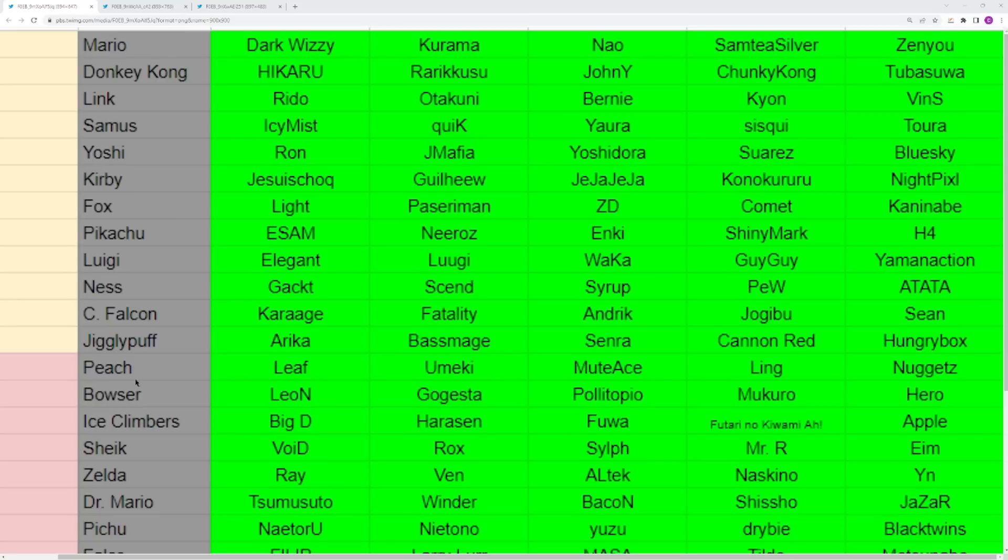Next up you have Ice Climbers. Ninety percent of the attention is going to go to Big D and it should, but the Japanese Ice Climbers are also crazy. You have Harisson, you have Fuwa, you have Potari, Apple as well. He's a really good Ice Climbers player from NA that doesn't get enough credit. Big D though, he is still going to be your main rep. That run at Summit is literally incredible, plus a couple other good runs that he has.